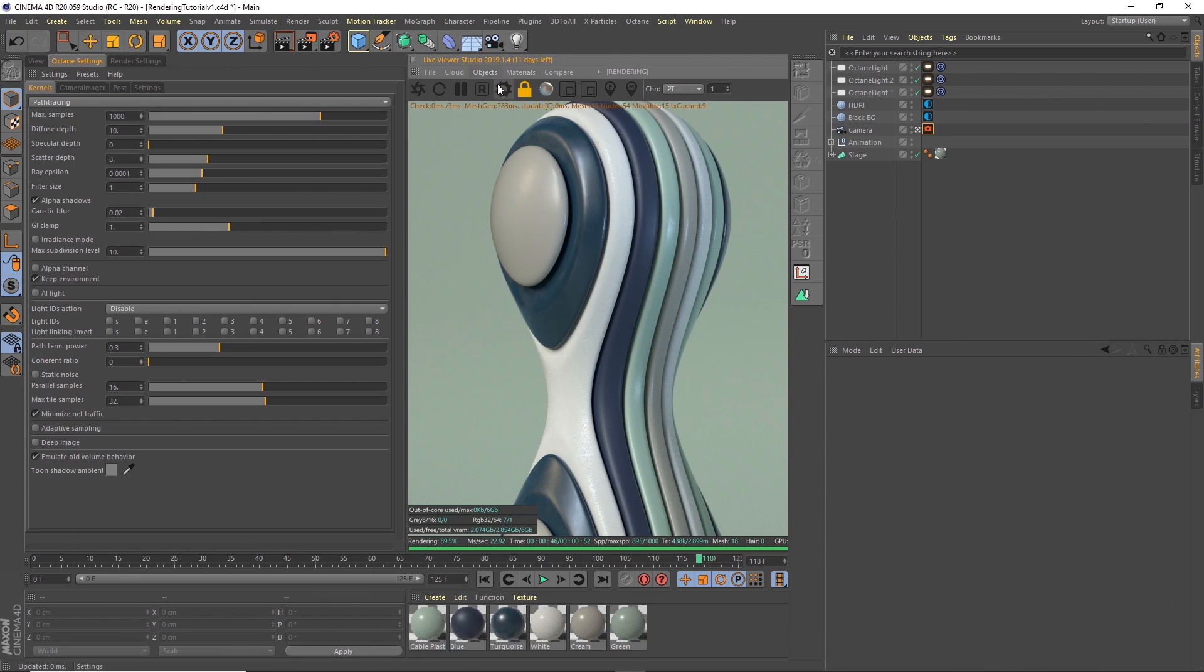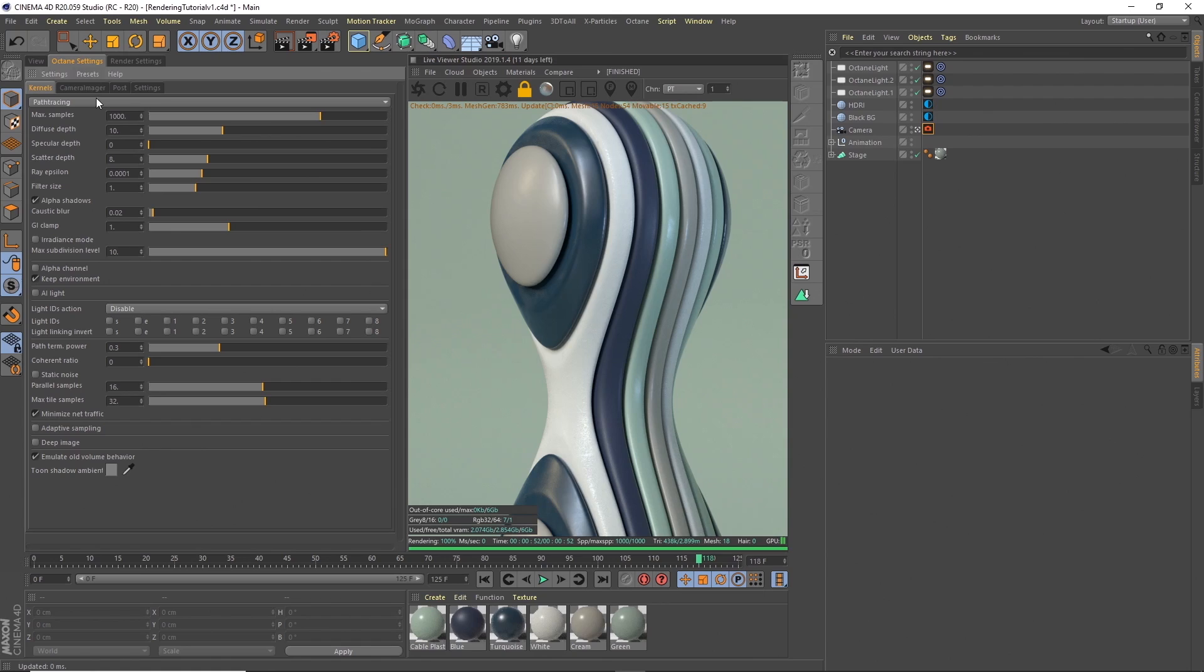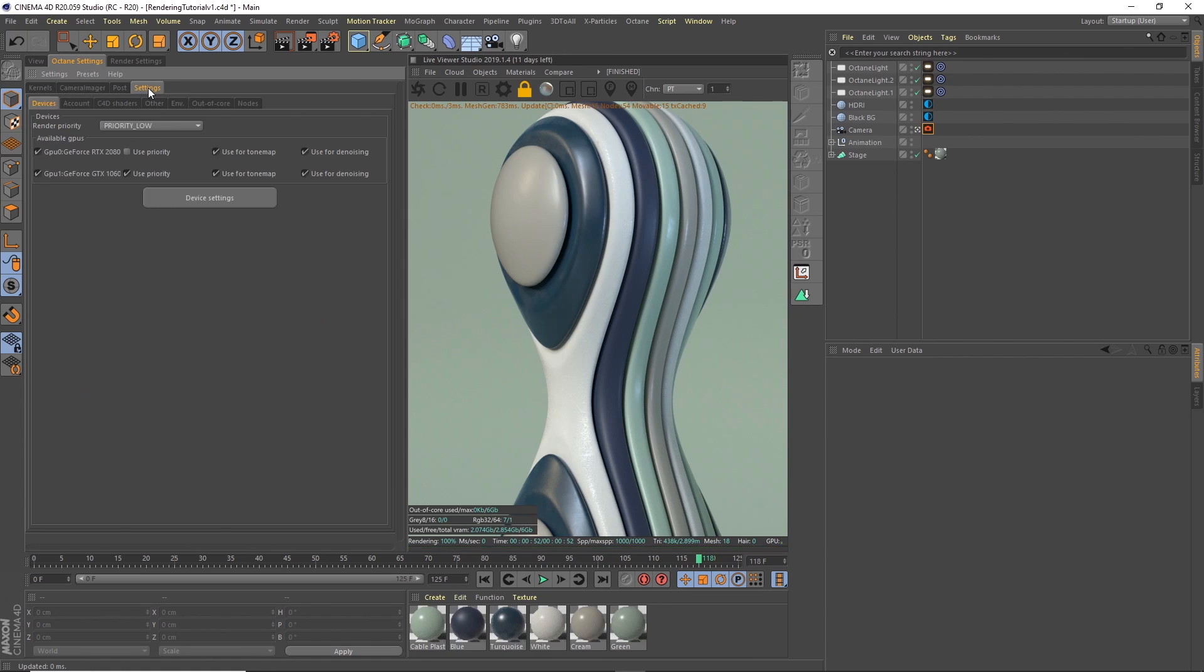Before you can use the AI denoiser you need to make sure that your cards are set up to render with it. When I initially set this up I was having trouble with Cinema 4D crashing. I needed to make sure I had the latest Nvidia drivers. If you go into Octane settings and then under there we want to go to settings, we've got devices, and see here I have two cards, my RTX 2080 which is an external card in an eGPU, and then I have this GeForce GTX 1060 which is in my laptop. You need to make sure 'use for denoising' is ticked for both of those.